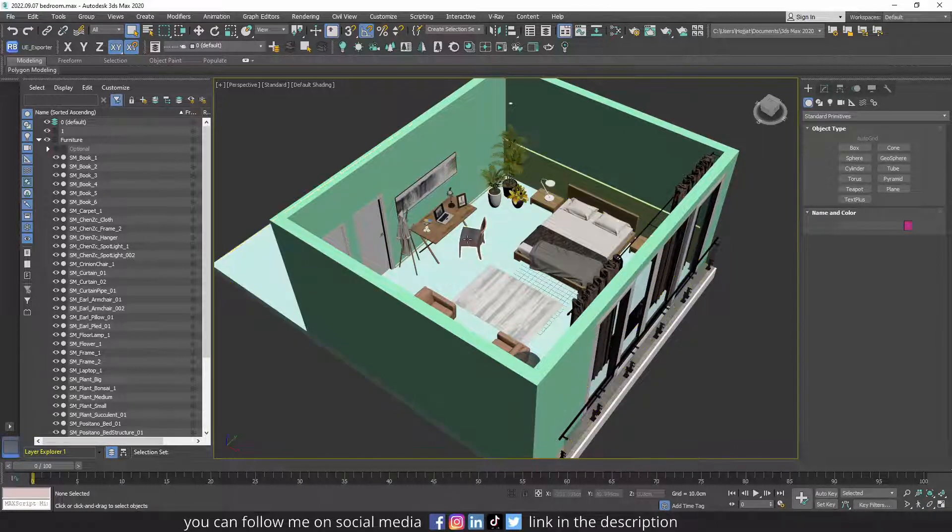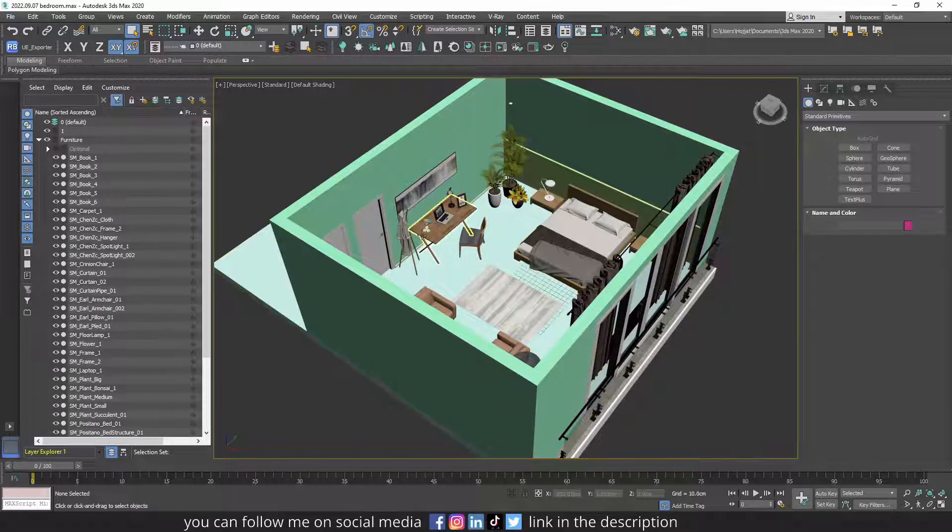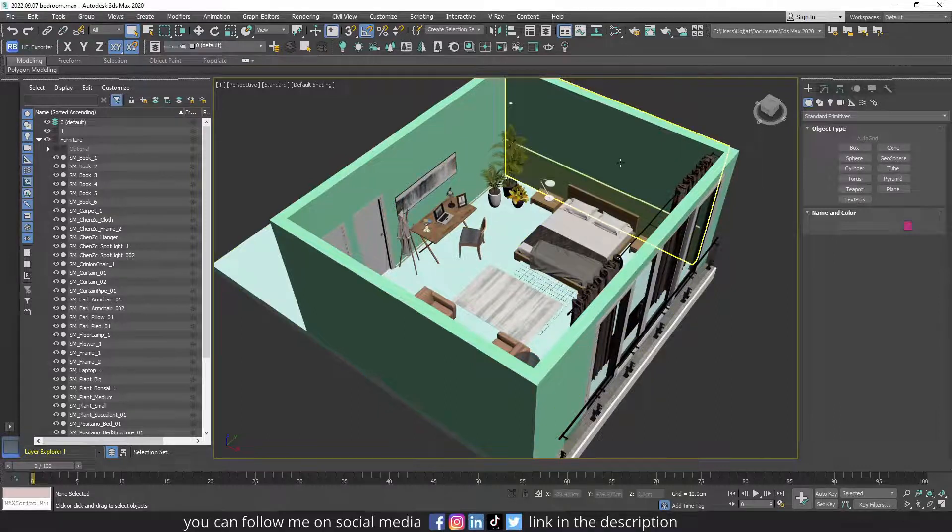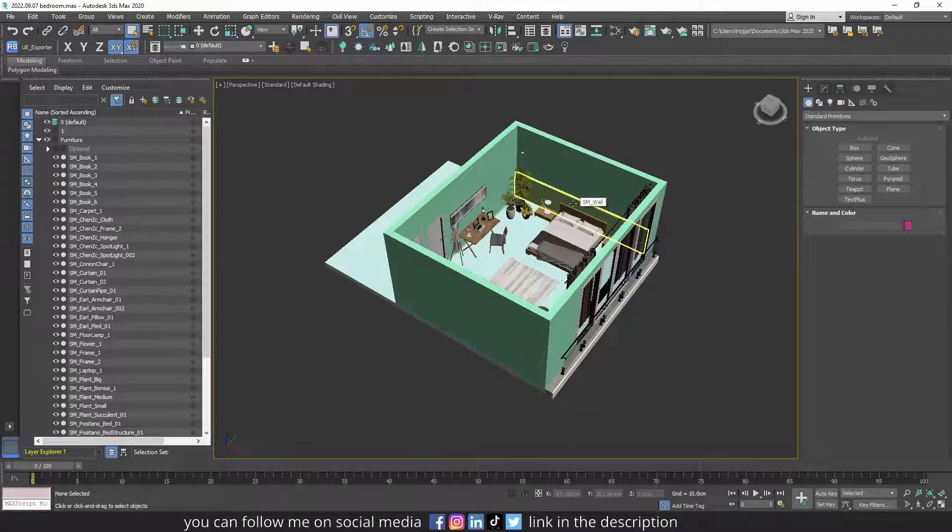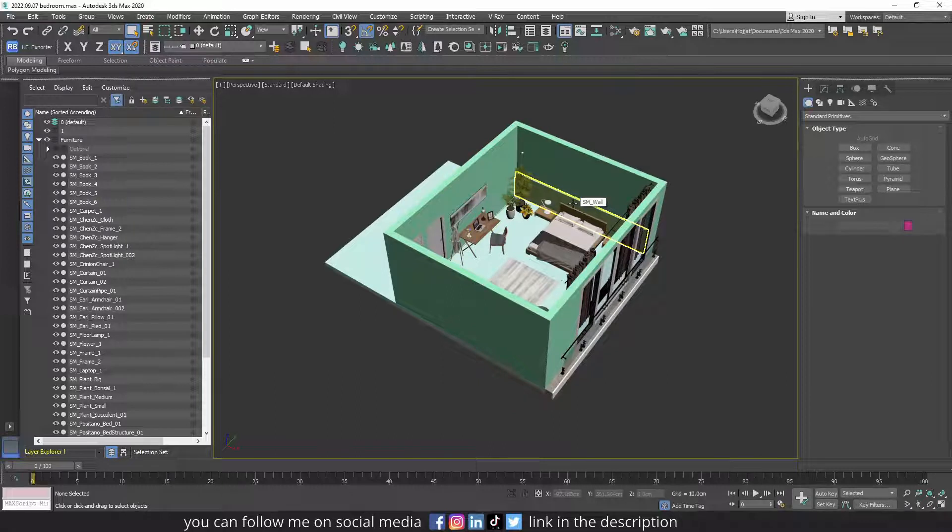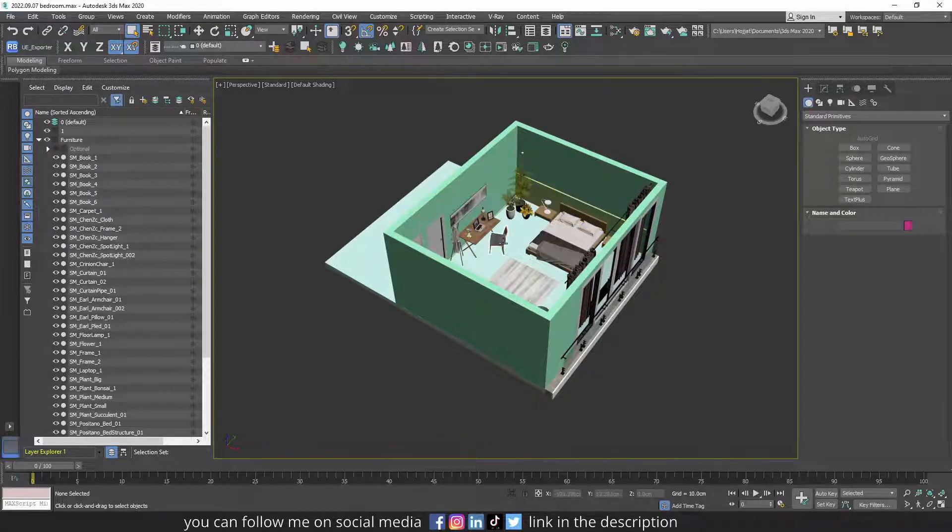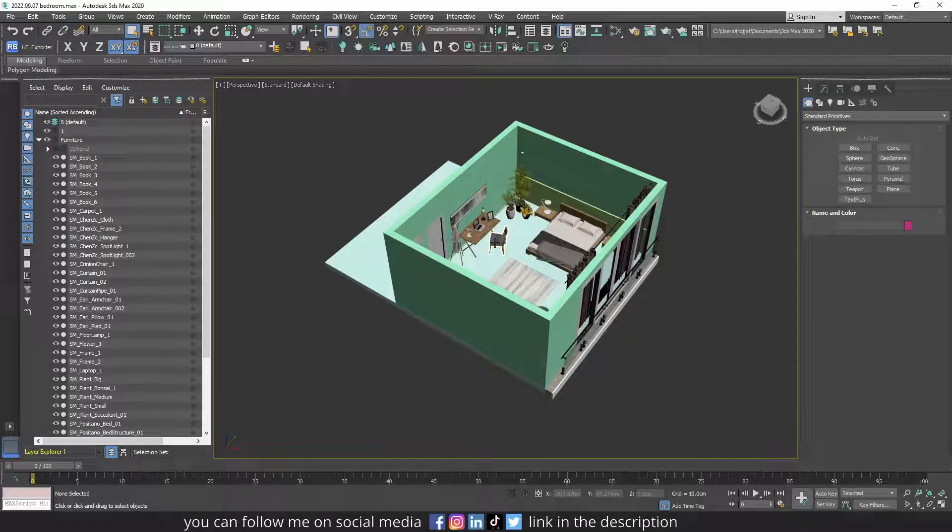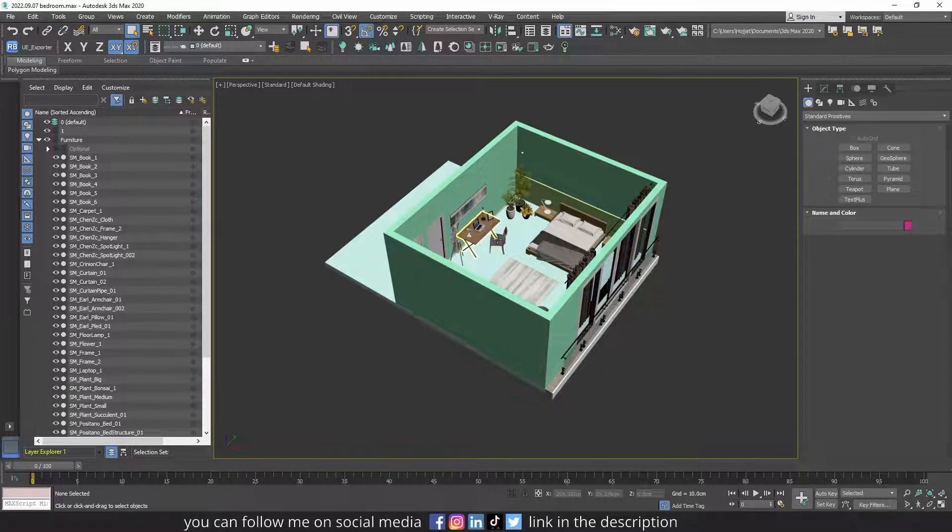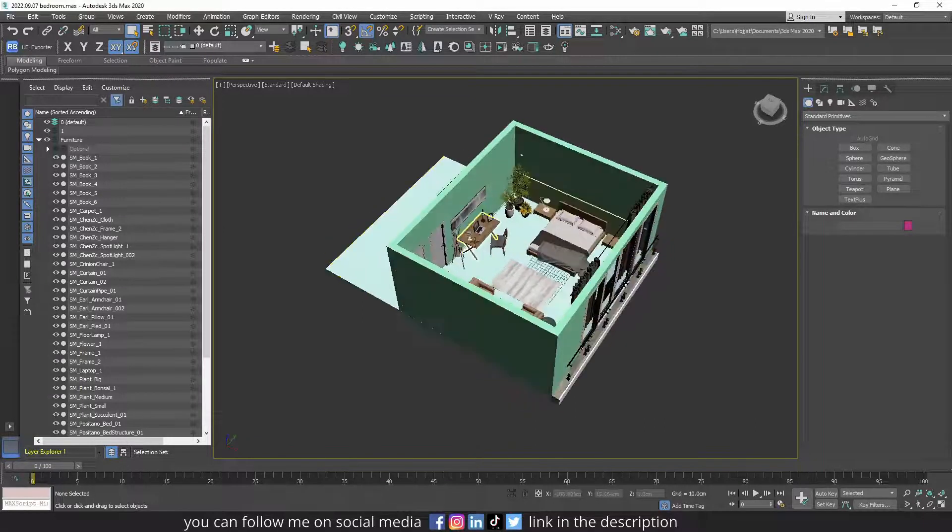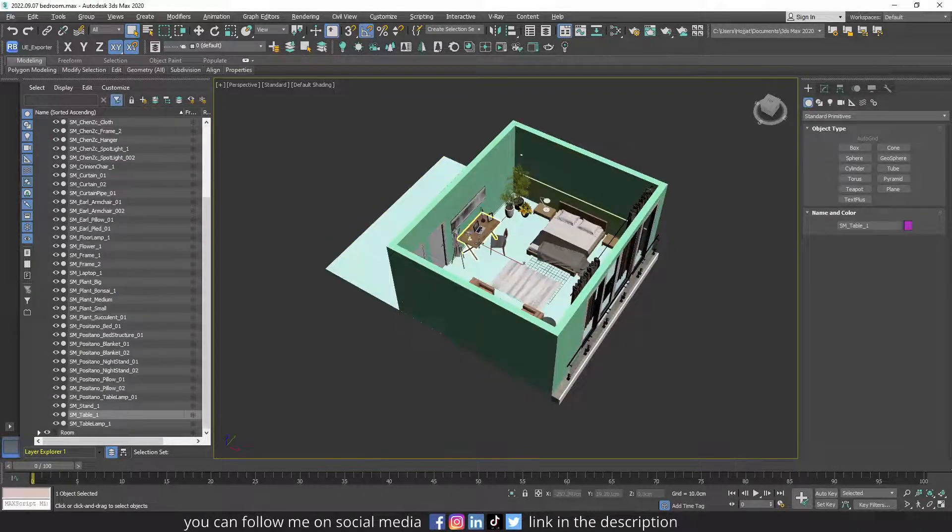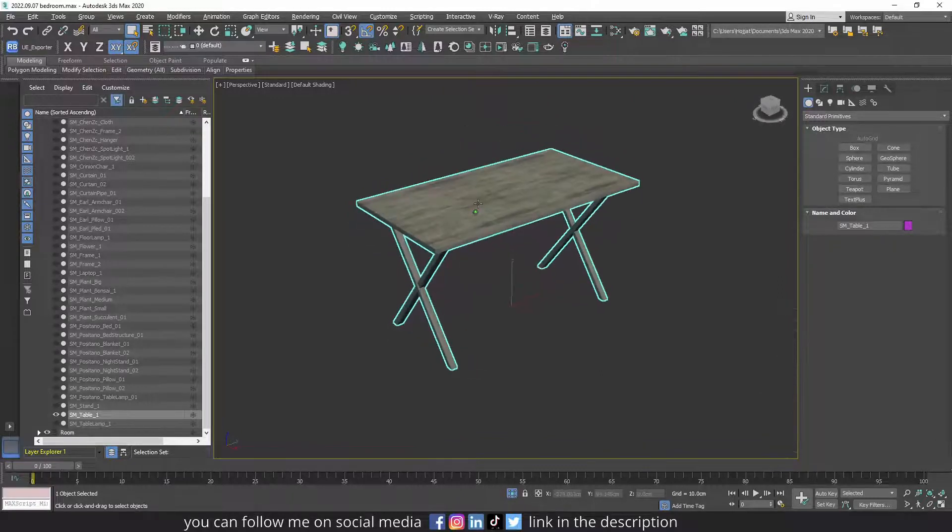The next thing I want to talk about is object pivots. It's better if every object has its own pivot. It's easier for you to move objects in Unreal Engine. As we are going to export and import the objects with Datasmith into Unreal Engine, Datasmith will keep the pivot of the objects, and it's a good practice to know how to change and adjust the pivot of an object.